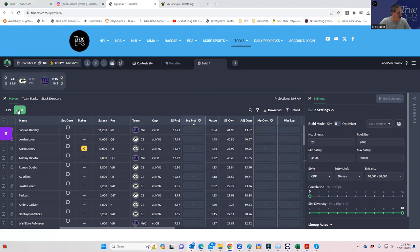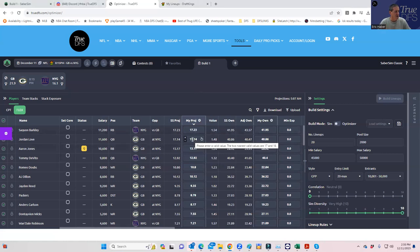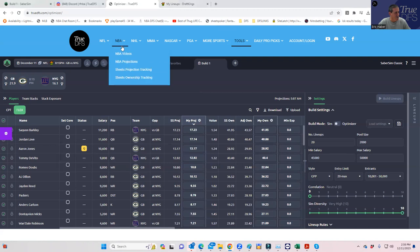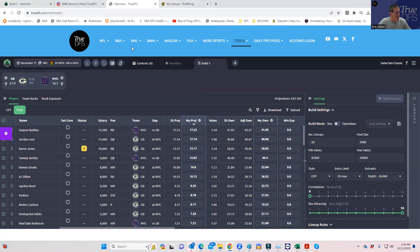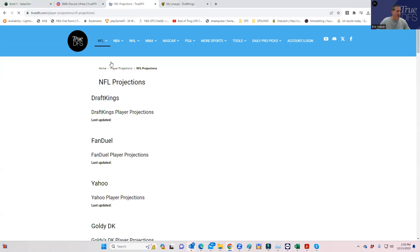The first thing we want to do is replace the SaberSim projections with ours. You don't have to, but just to show you how to do that, and then we'll build from there. I want to go back to the NFL projections — this is on TrueDFS, actually. You can use your own projections, but if you're a TrueDFS subscriber, usually it'll actually upload my projections into the SaberSim interface. For whatever reason, it's not doing that, but we will not be deterred.